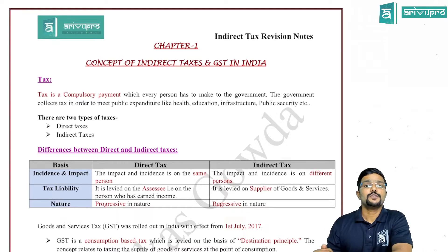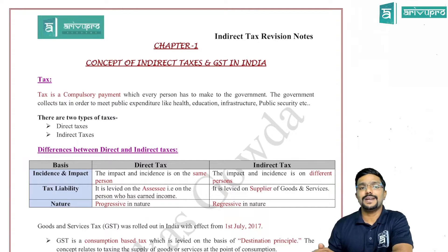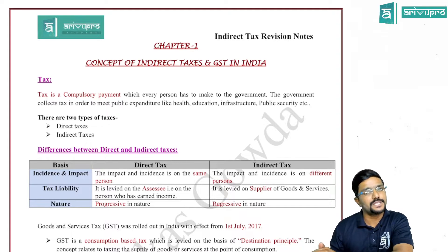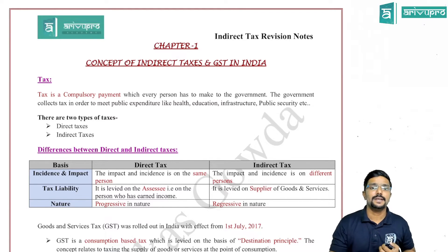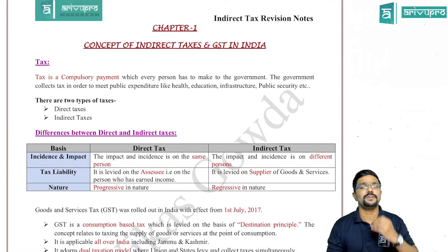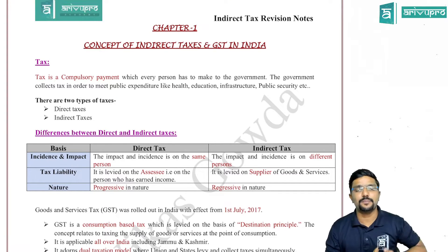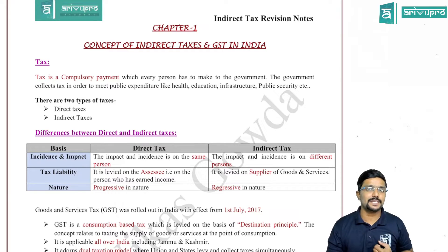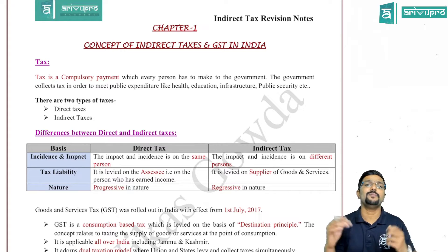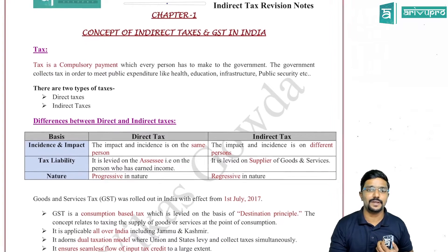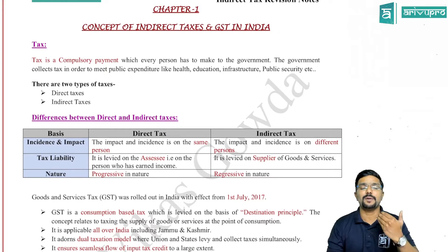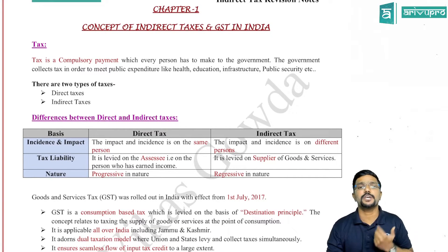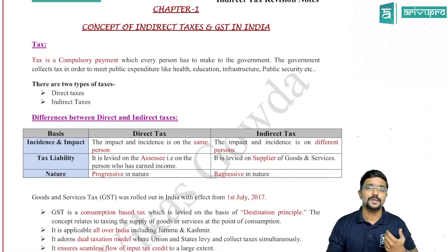We shall revise chapter one, which talks about the concept of indirect taxes and GST in India. First, what is tax? Tax is a compulsory payment which every citizen or every person of the country has to pay to the government. The government collects taxes for the purpose of public welfare — to meet public expenditure like health, education, infrastructure, public security, or defense.